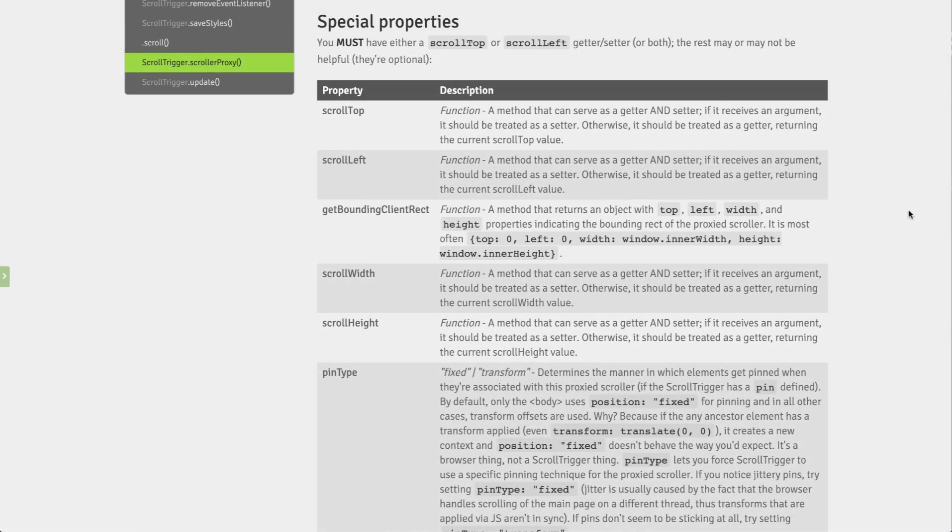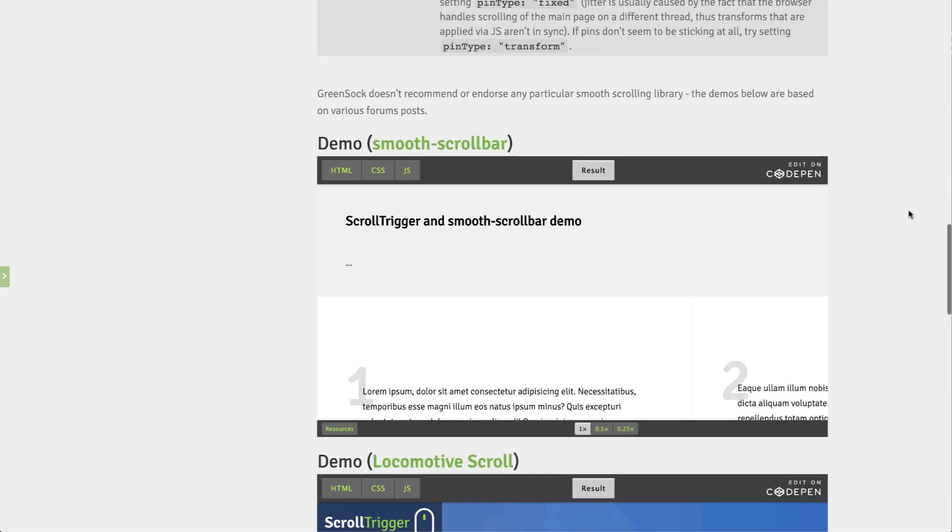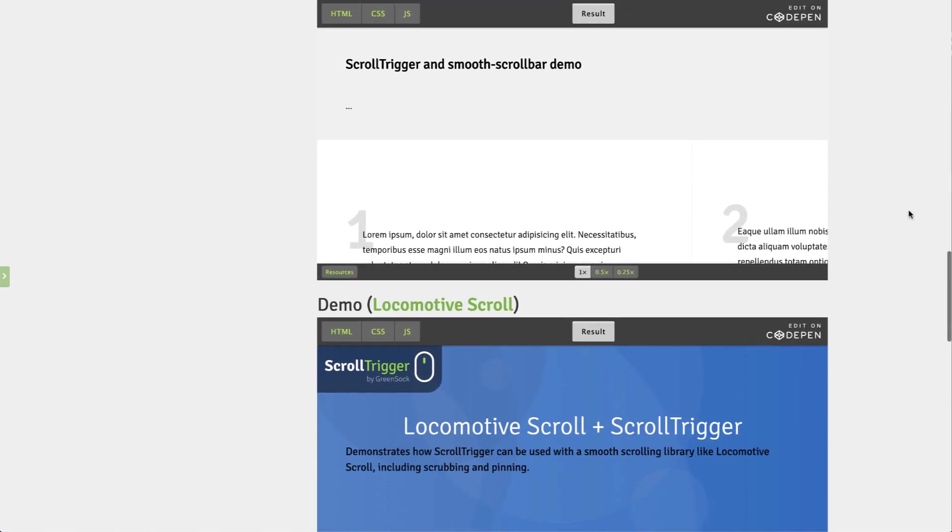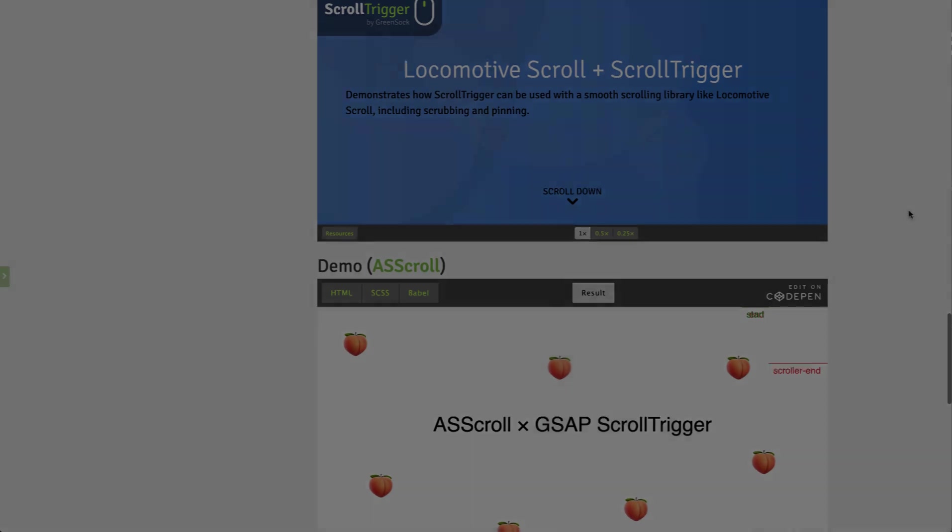In the scroller proxy documentation, you can see all of the possible properties available. These will allow you to handle horizontal scrolling, handle pinning more dynamically, and get or set the dimensions and position of the scroller. You can also see demos of various smooth scrolling libraries that are paired with scrolltrigger.